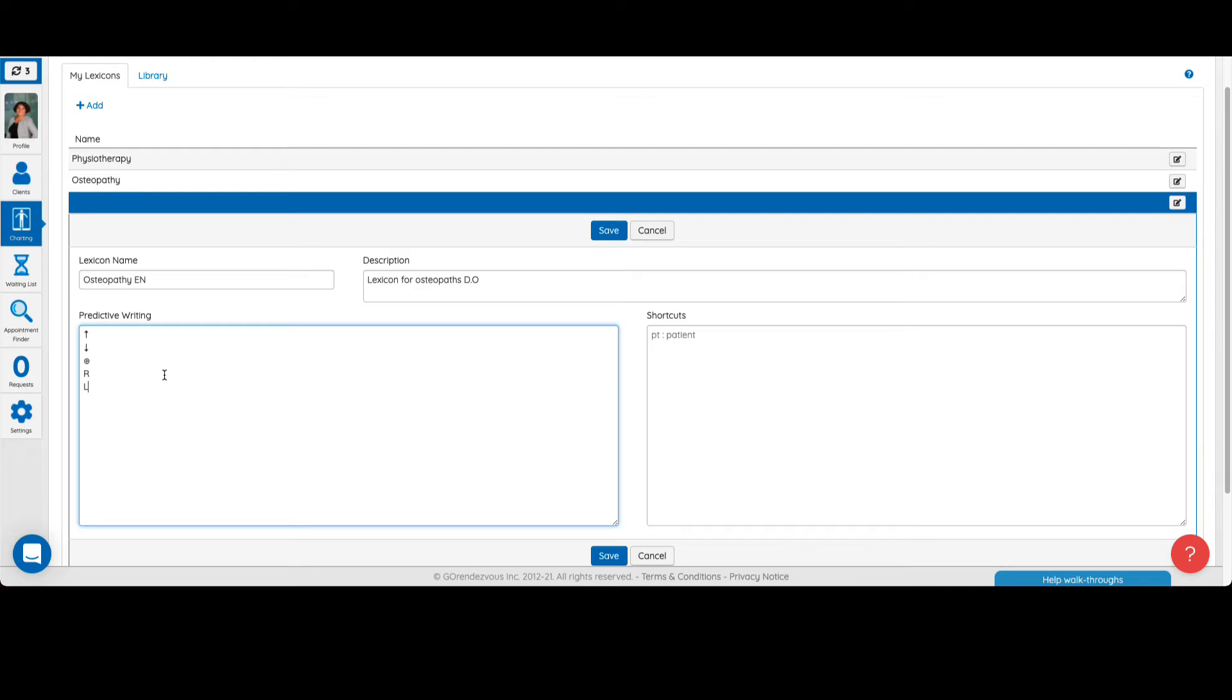Here we create shortcuts for the arrows indicating an increase or a decrease, as well as the letters R and L in uppercase to indicate right and left. Please note that each item must be added to a new line.